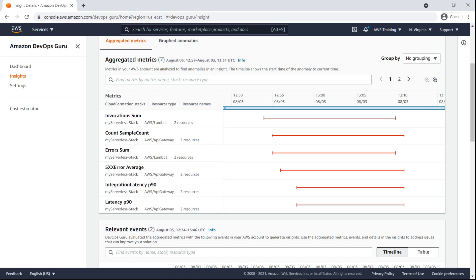Here, we can see the metrics that have anomalies. The timeline shows when the anomalies occurred, which is helpful for understanding how they might be related.